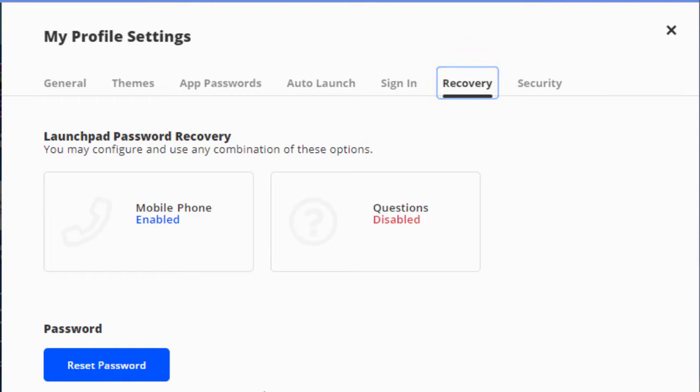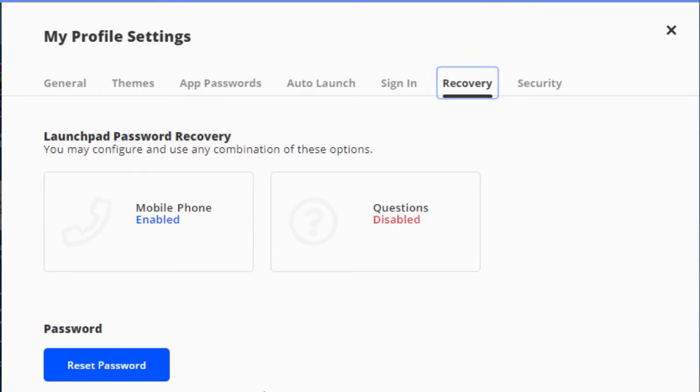The other thing is that the ClassLink Launchpad password recovery needs to be set. What that does is when you're trying to log in, if you can't remember your password or if you've locked yourself out, you can click forgot password.